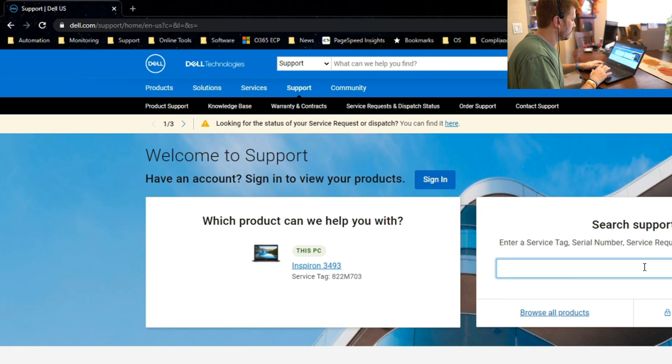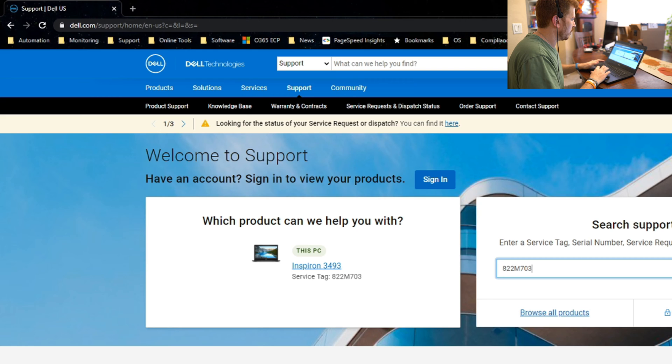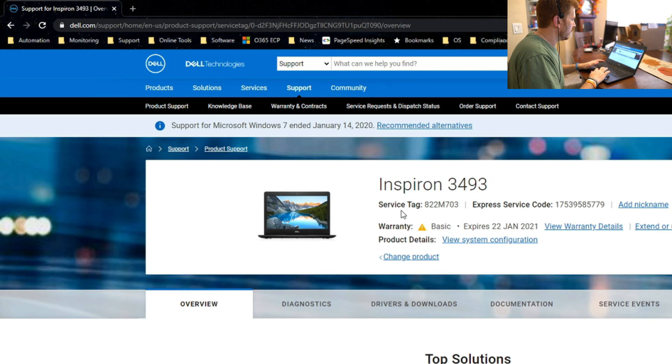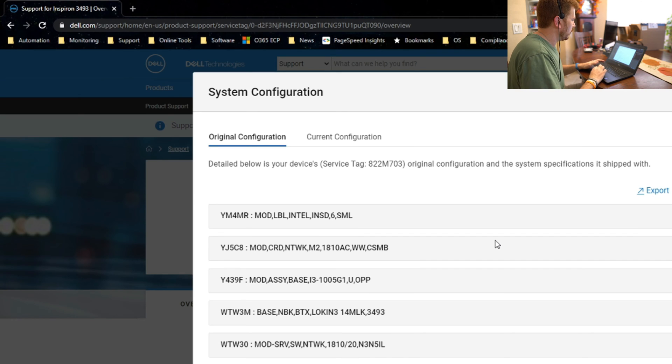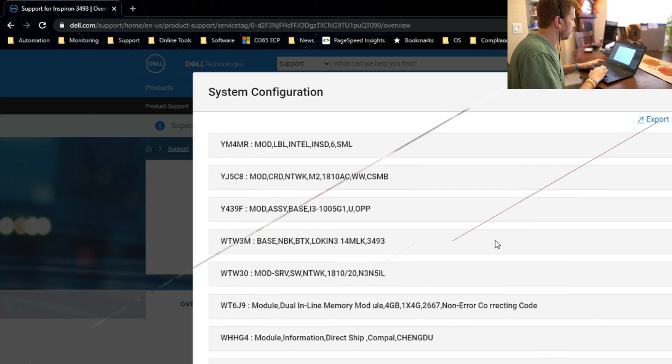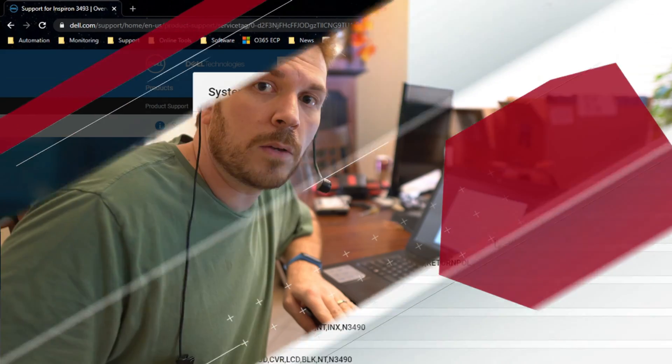However, I can still just paste that serial number or Dell service tag number right into the search support and click on search. And it gives us the warranty on the system, the type of warranty. And then if we click on view system configuration, it will actually pull up the original configuration from the factory.